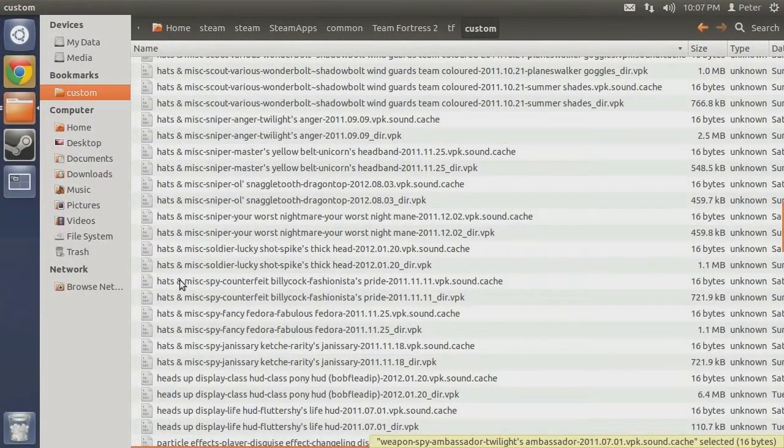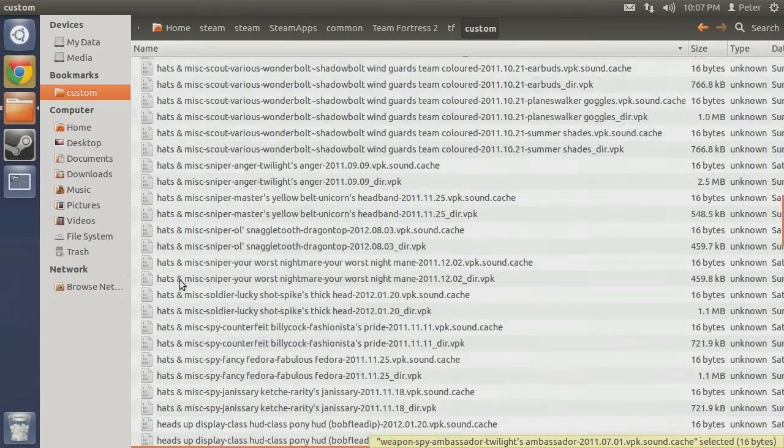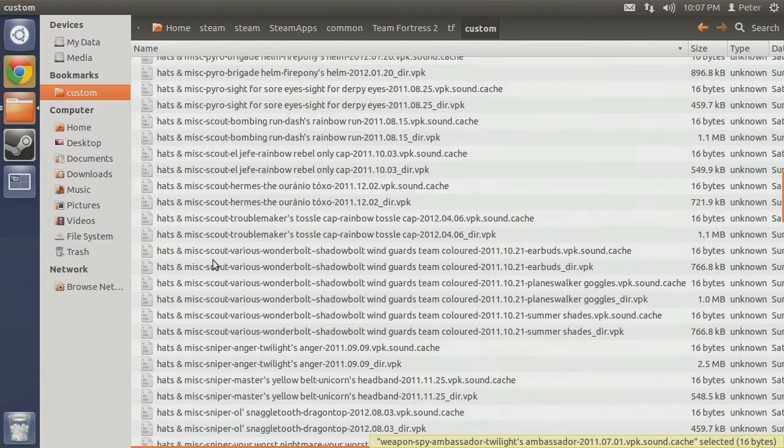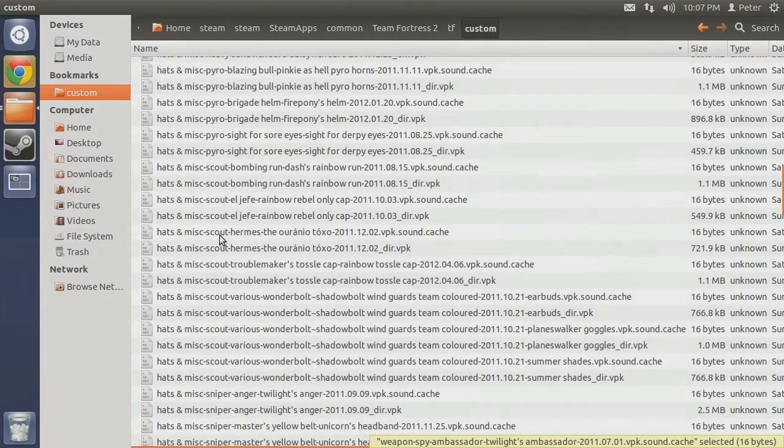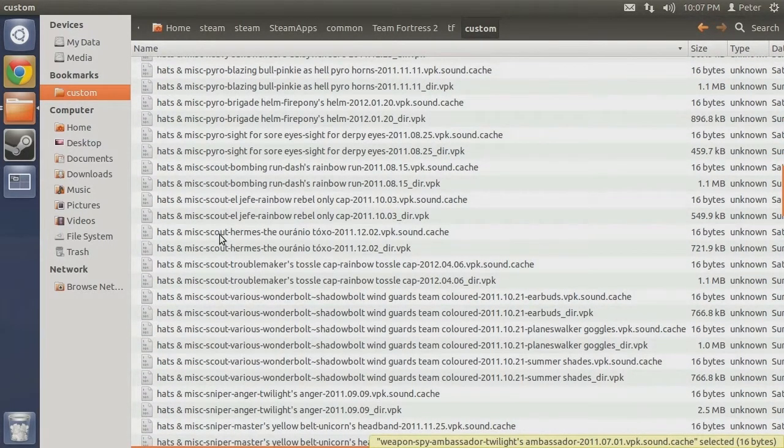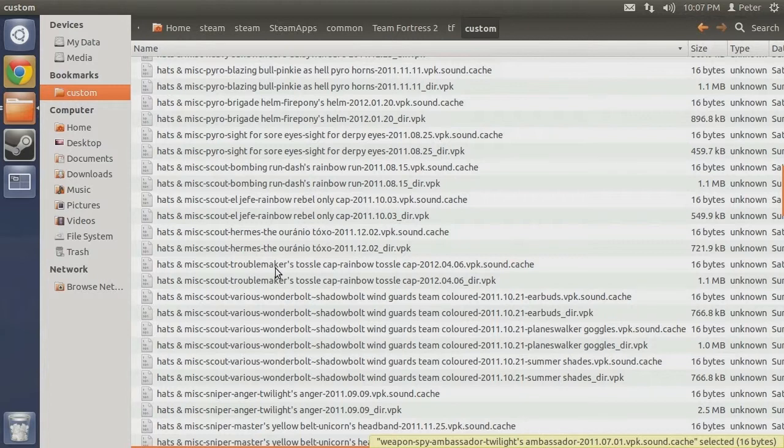For the subcategory, we know that it is classified under scout since it is exclusively designed for the scout. This next part gets a little tricky. Typically, the next value in the sequence would be what item the mod replaces in-game. However, this particular mod has the ability to replace various items belonging to the scout. Therefore, it has been categorized as various.